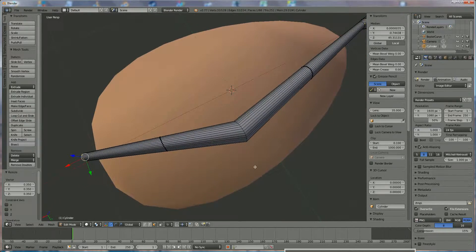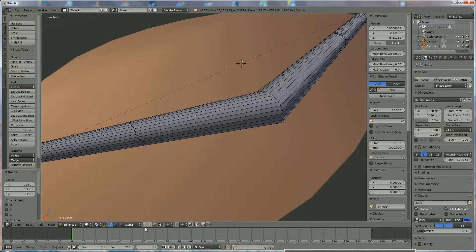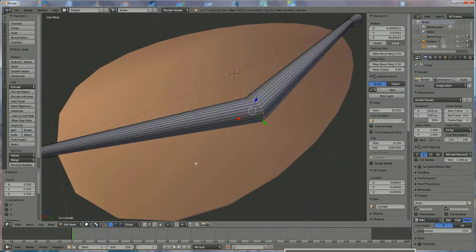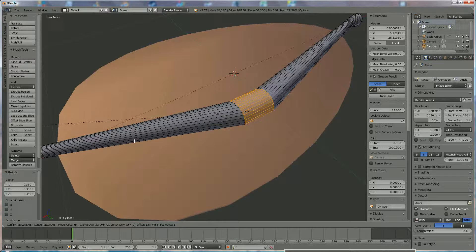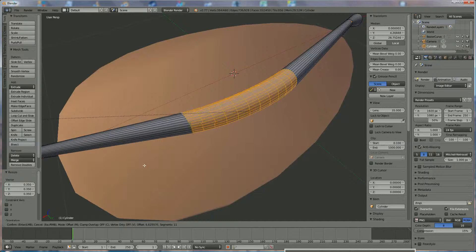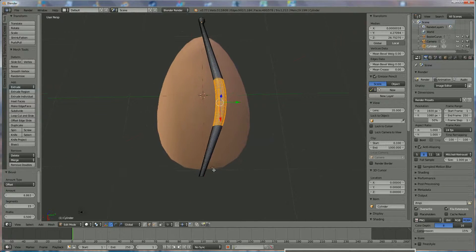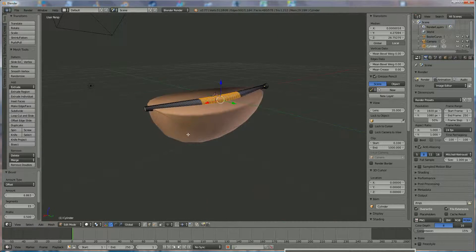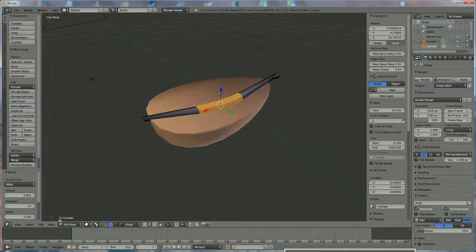This isn't looking nice so I want to bevel it. Go to the Edge Selection tool, right-click on that edge, hold Alt while clicking to select the loop, scroll out with the middle mouse key, then press Ctrl+B and move it aside. You can roll with the middle mouse key to add more segments to the bevel. When it looks good, left-click — now you have your bean shape with a nice bevel.